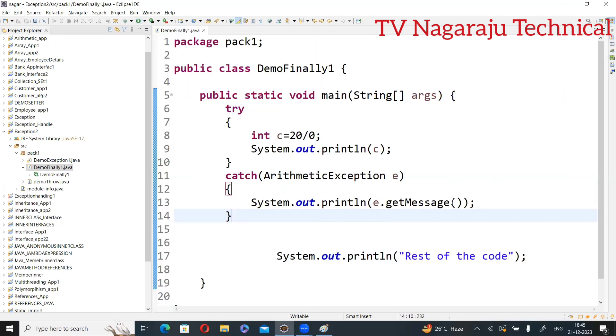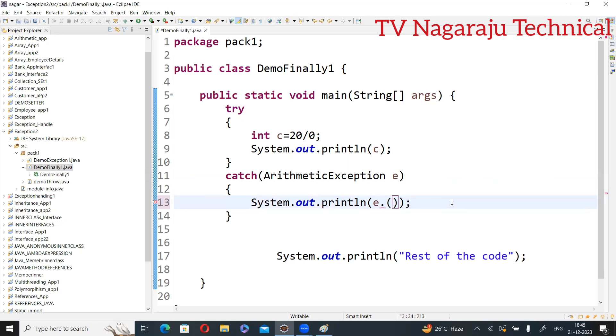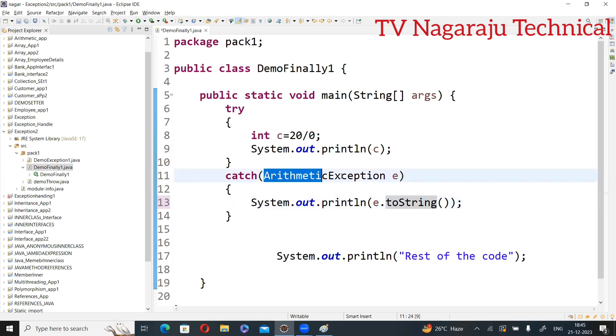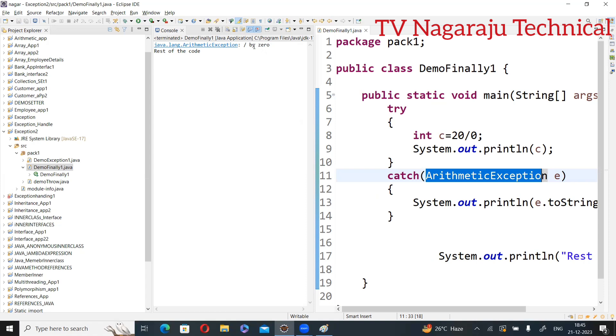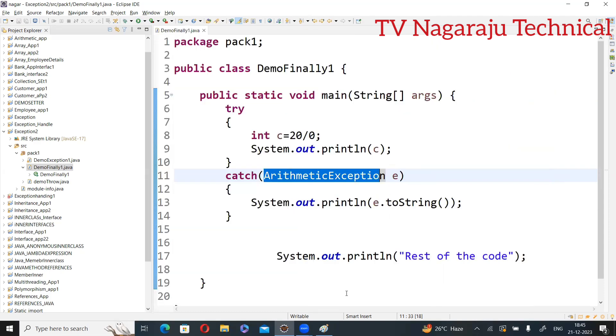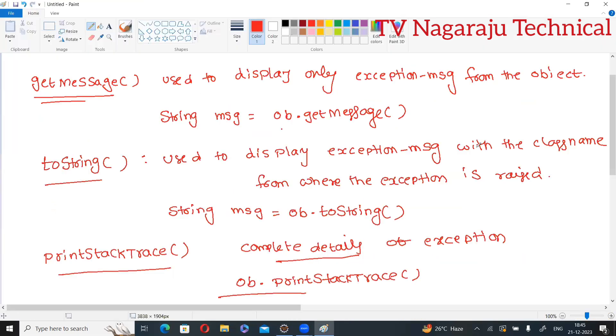Now sir, I want exception message along with from which class the exception is generated. toString. So if exception is generated from which class, we know that one. This is the class. This class only will generate the exception. Now observe the output: java.lang.ArithmeticException colon divide by zero. That means class name and exception message. In that situation, we are using toString method. Now clear, second one.